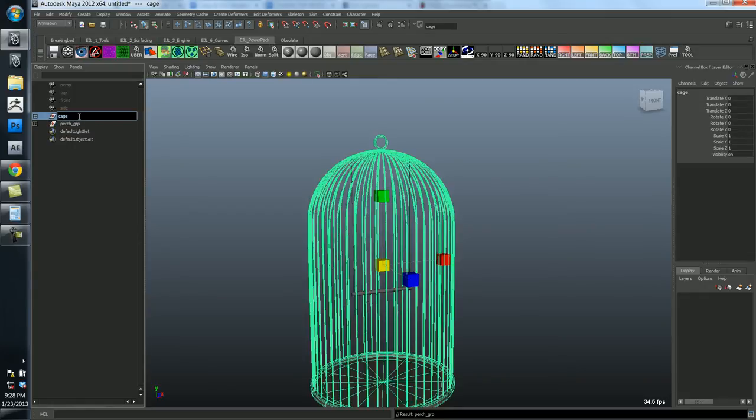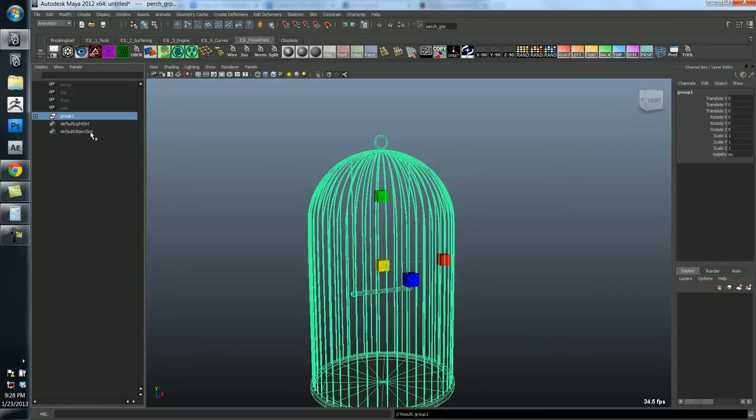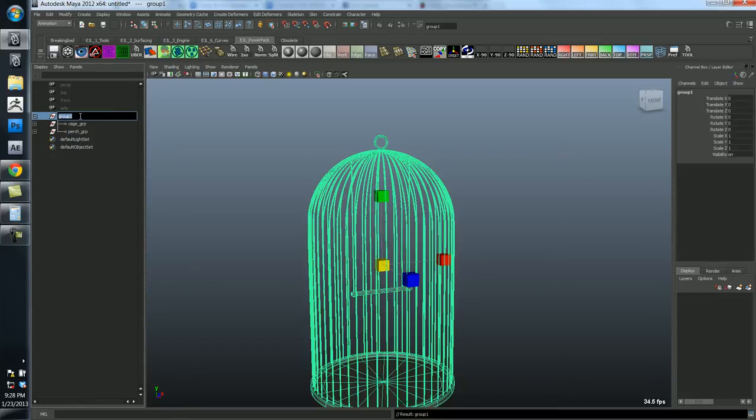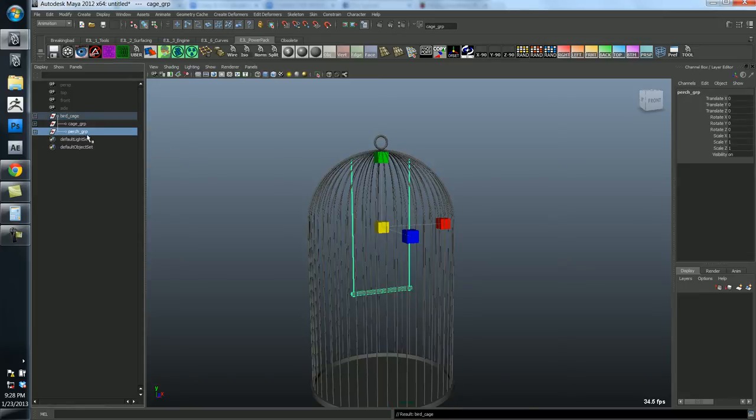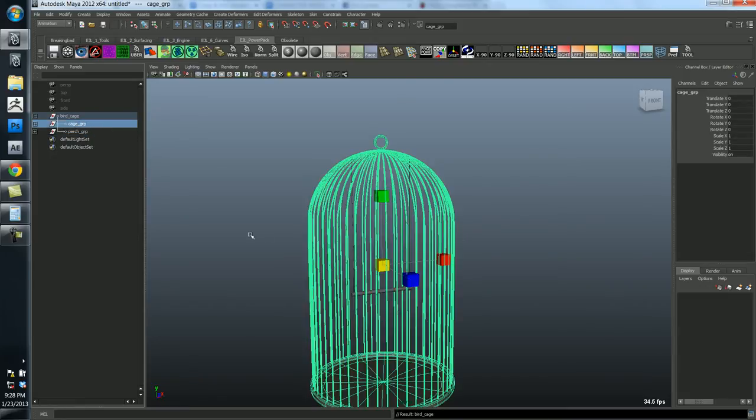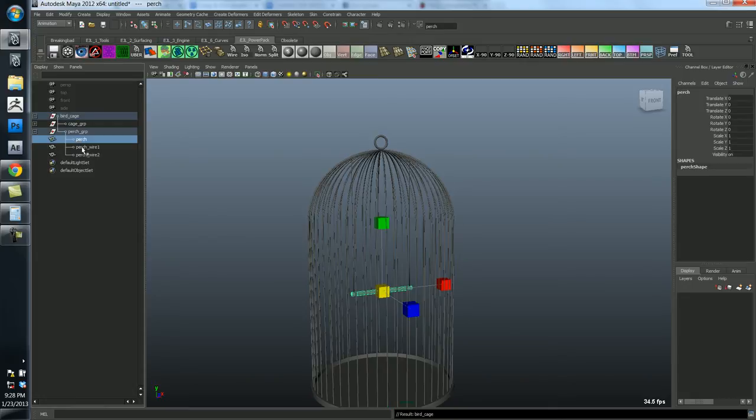And let's group this perch piece. And we'll call this the perch underscore grp. Let's call this the cage underscore grp. And then we can select the whole thing and we can group the groups. And we'll just call this the perch cage. And so this is great because now I can quickly select just the perch or just the cage or both at once.